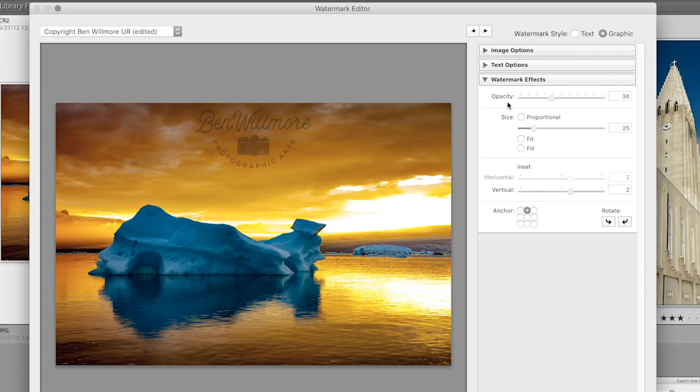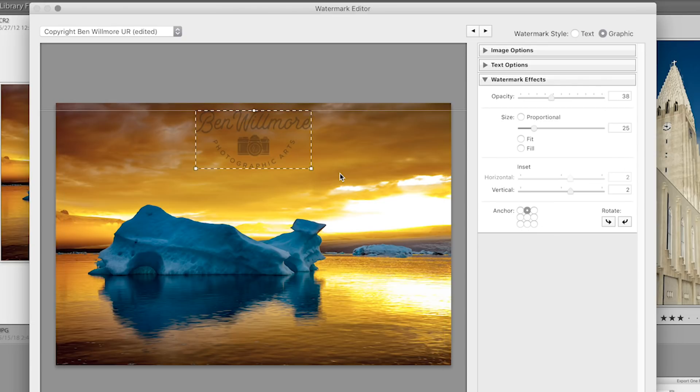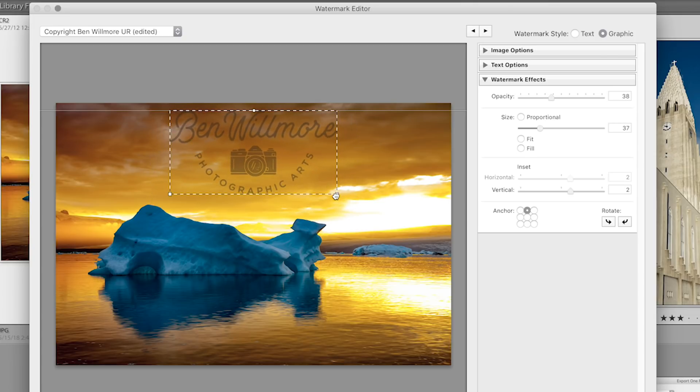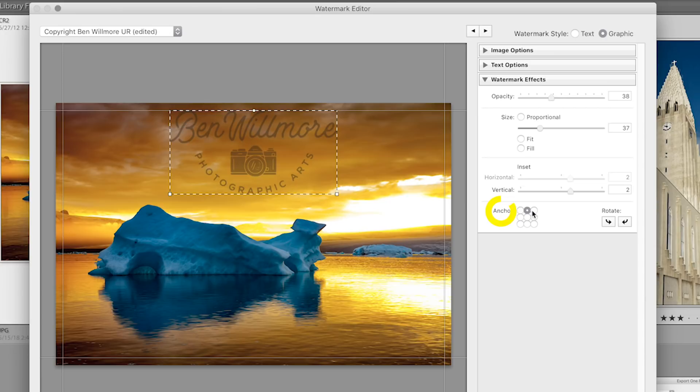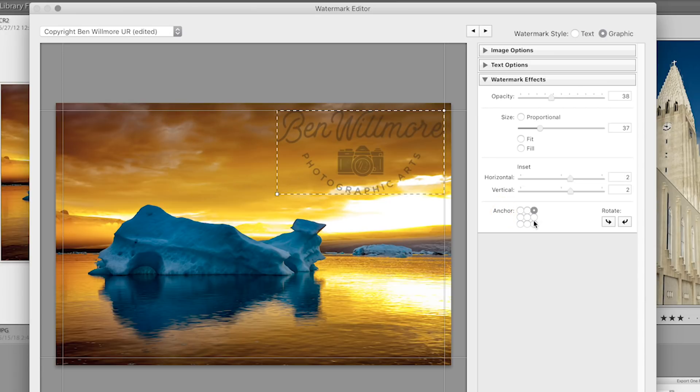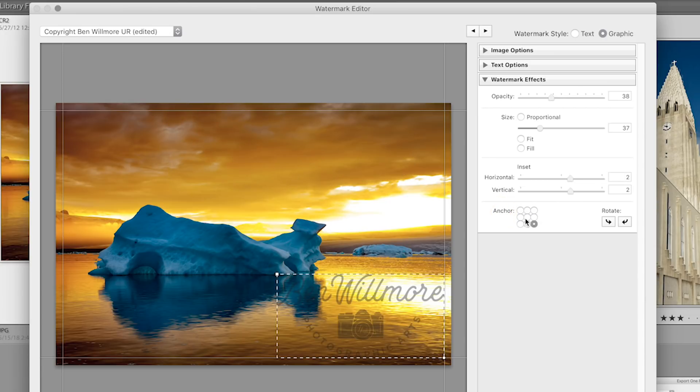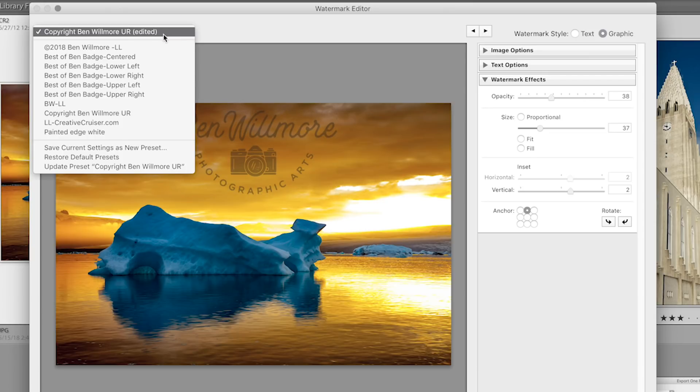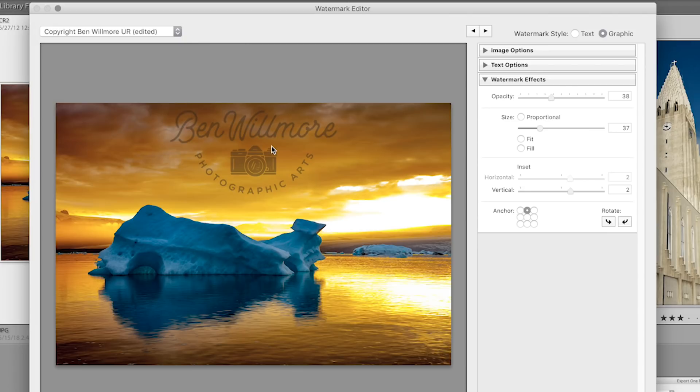So in general, we have the same options down here for how we position and size our graphic. Just like with the text, I can grab the corners here and pull, control how large it is, and with these little anchor dots, I can control where it would be positioned. Once I get it all set up, I again return to the upper left, and I save it as a preset, usually saving multiple presets for different anchor points.